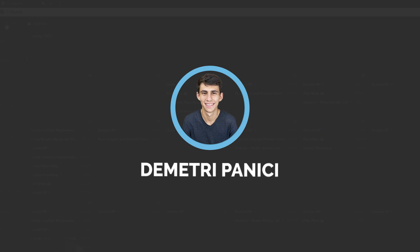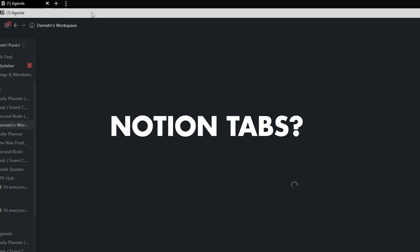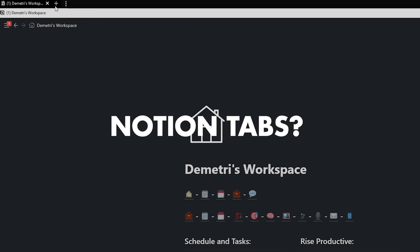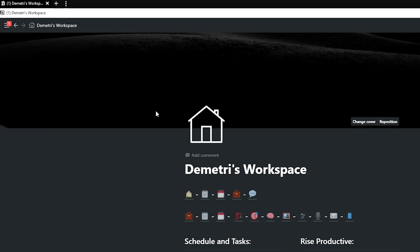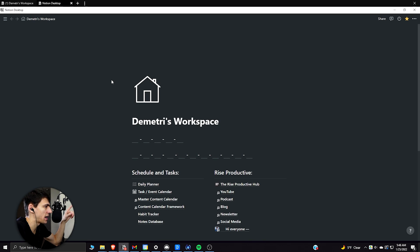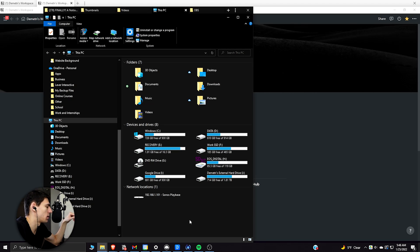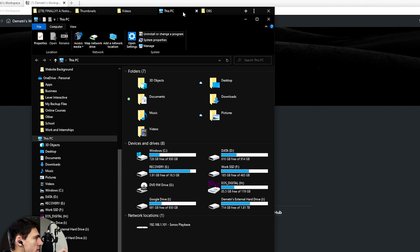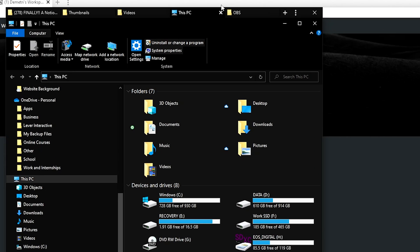So a question I'm often asked when I'm in Notion is, Dimitri, how do you have tabs here? Did Notion add tabs? How are you using the Notion app but have tabs? Also, something that people will probably notice sometimes. How do you have tabs for File Explorer?